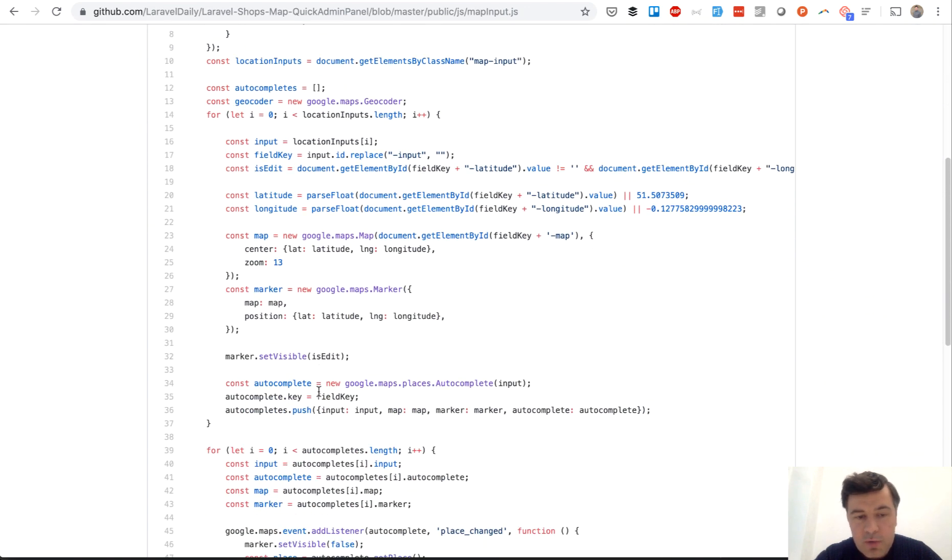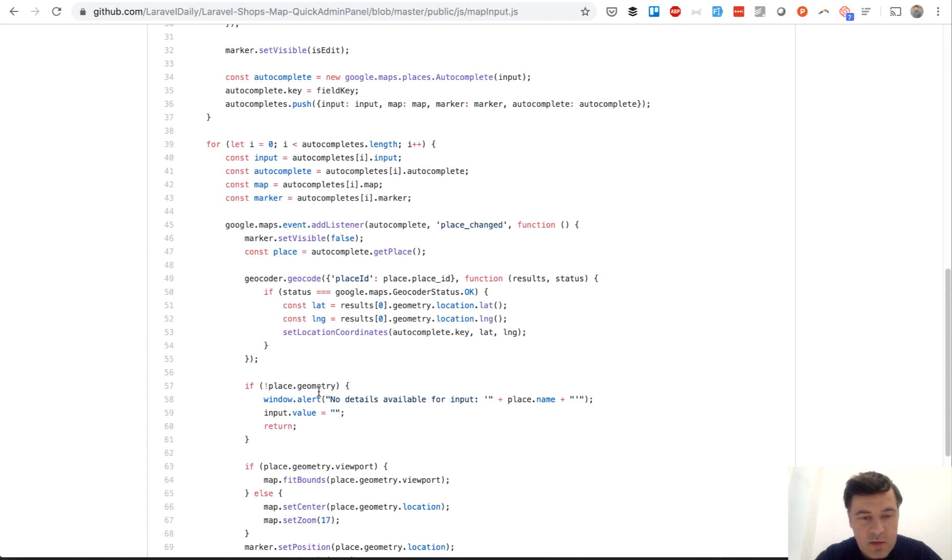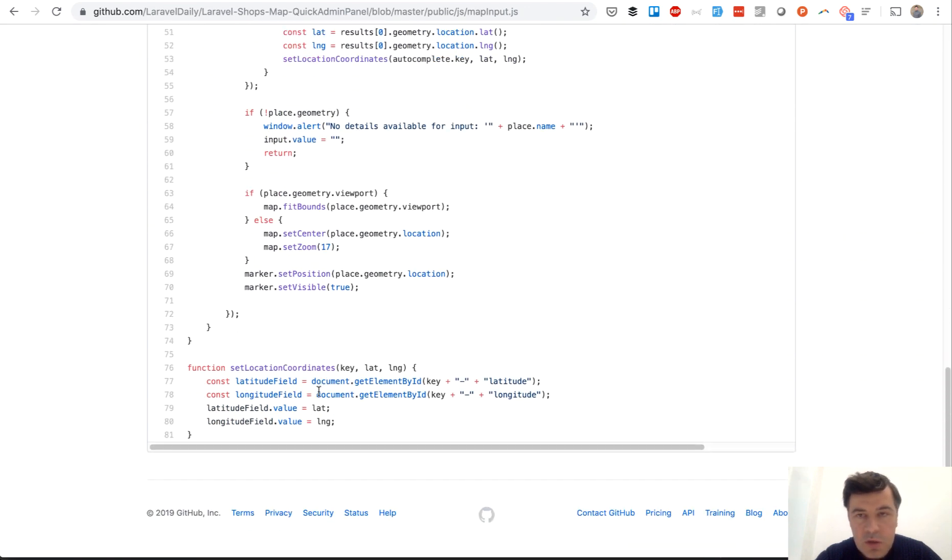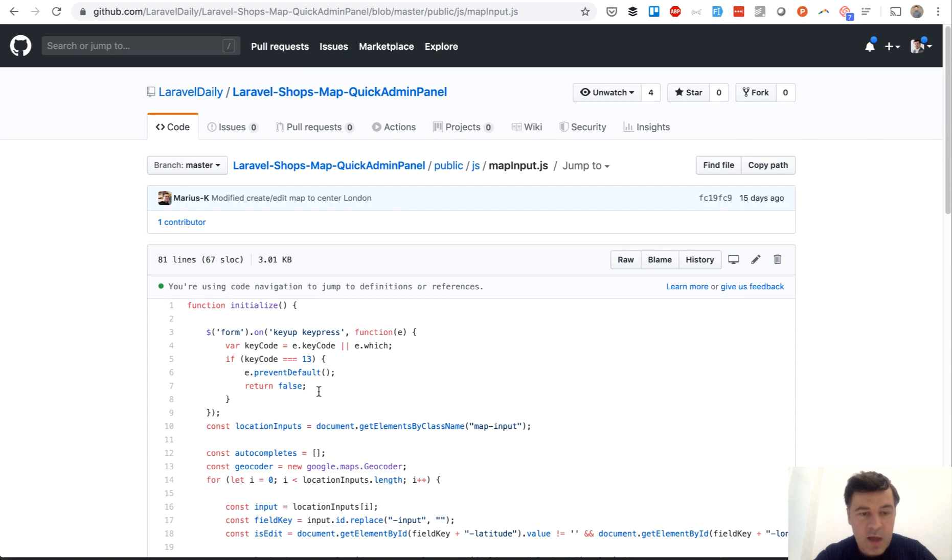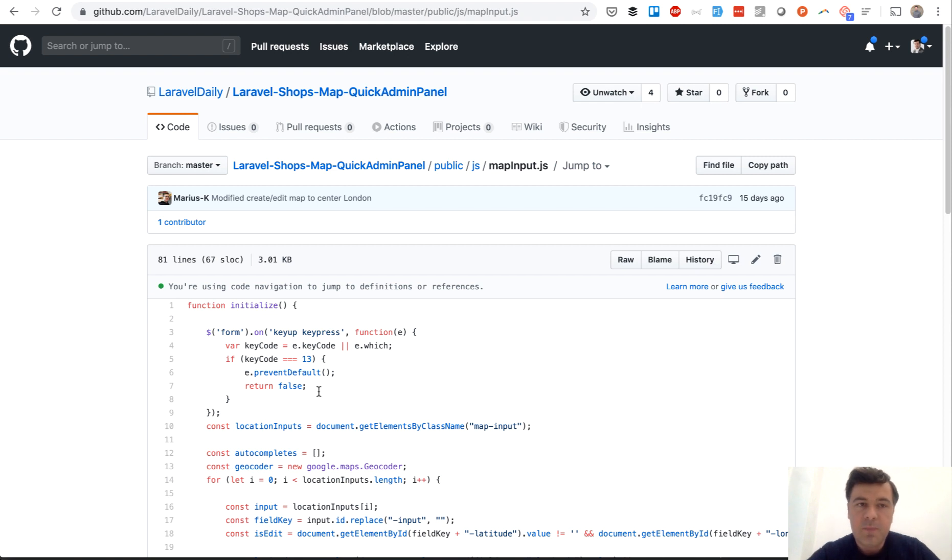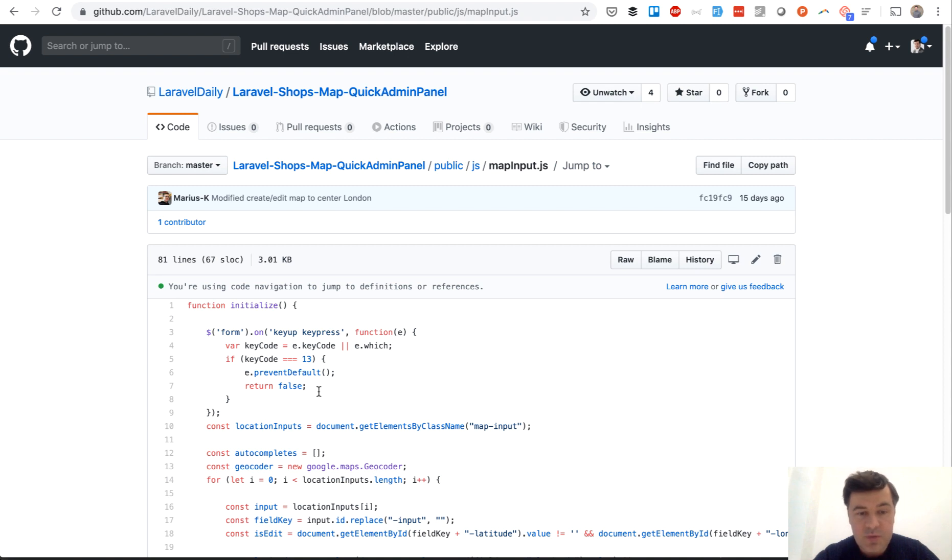I don't want to go through that here. In the description I will link the article where I've written about that, how it works, earlier. I've written that a year ago or something on Laravel Daily blog, so I will link to that. So this was number three what I wanted to show you.